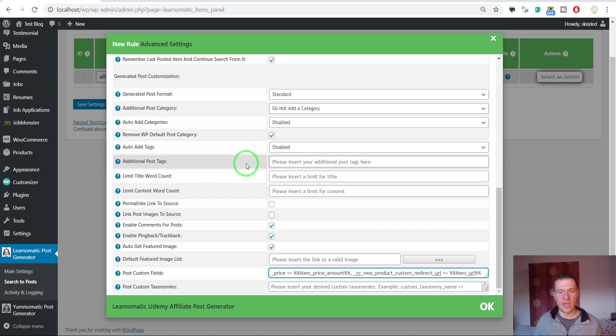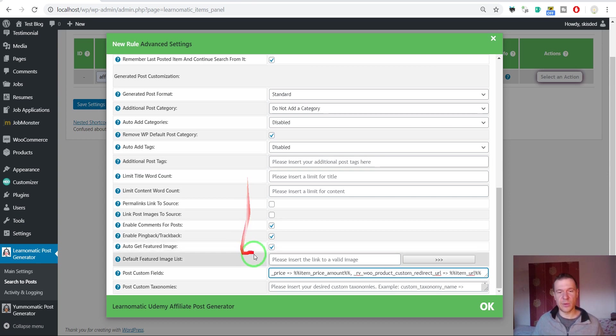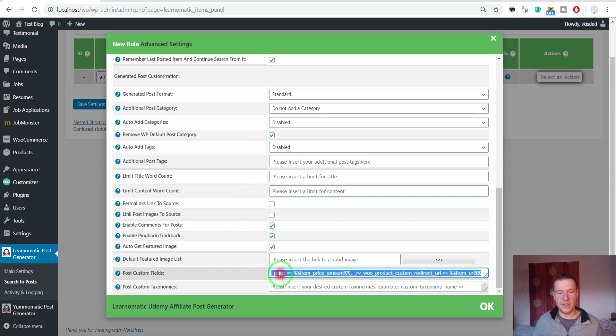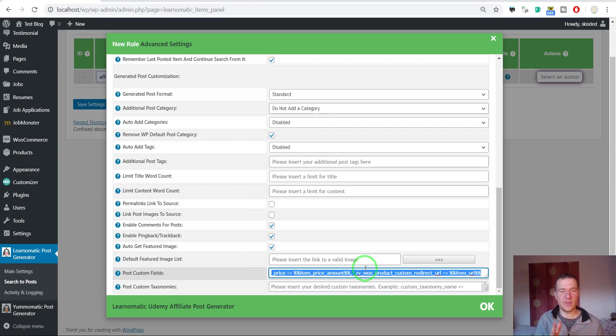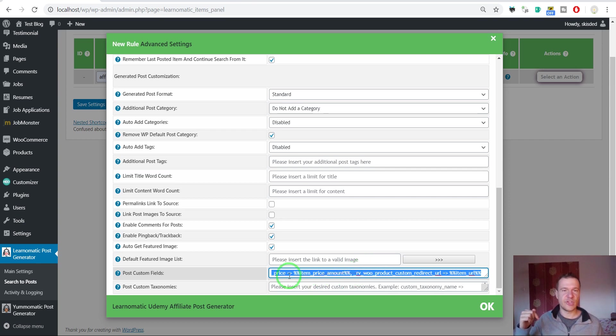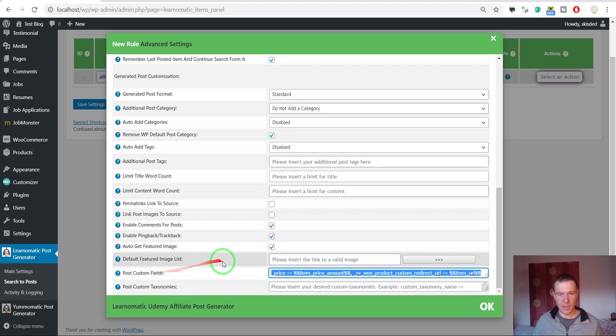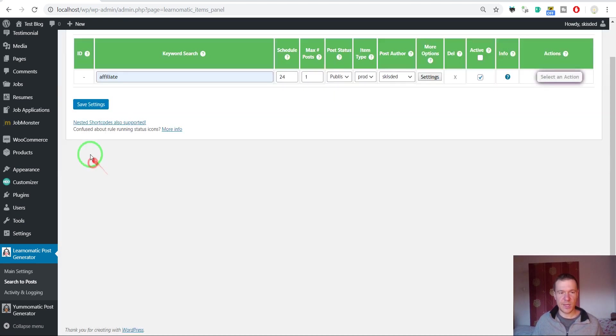Don't be freaked out. I added this whole text in this video's description. You can copy it from there and paste it in your post custom field settings field. Go ahead, check this video's description, copy this from there and paste it here. Now we can save settings.